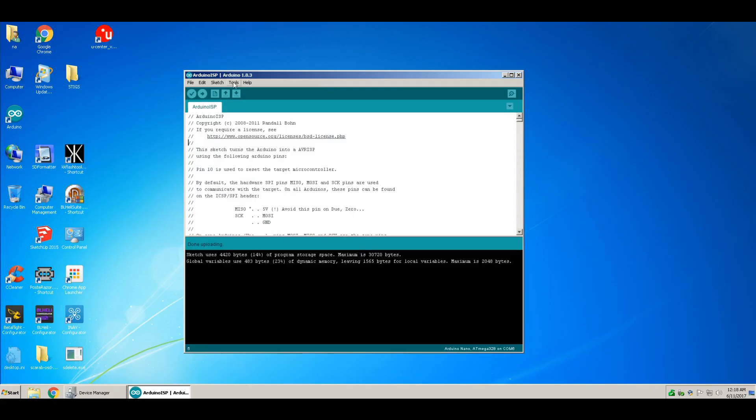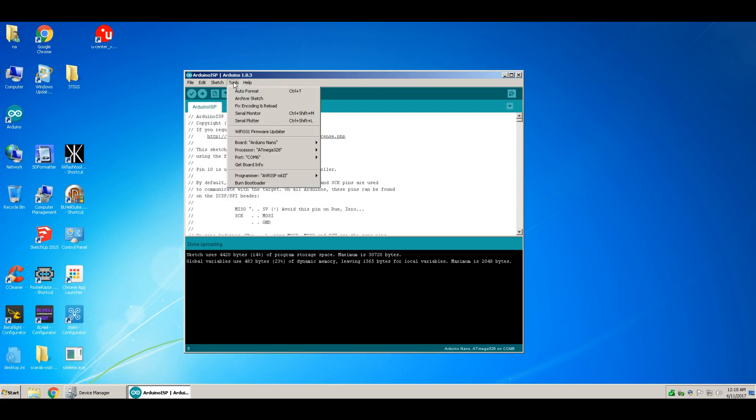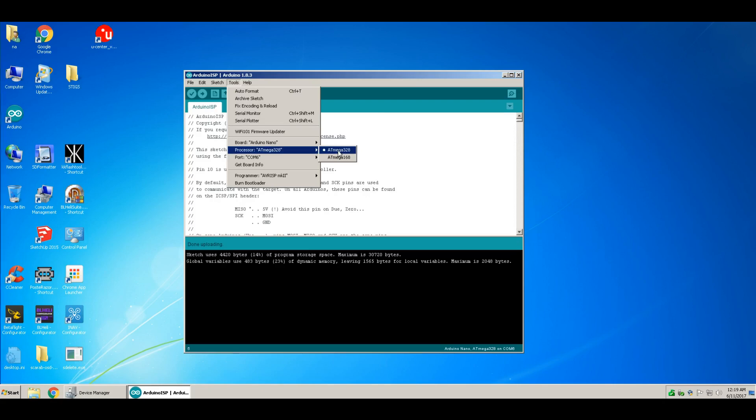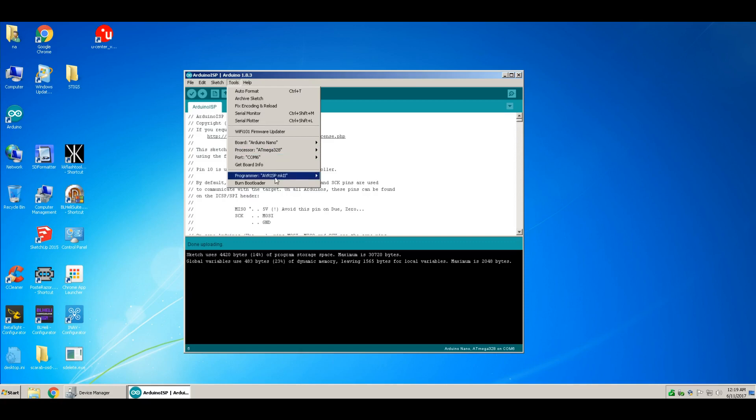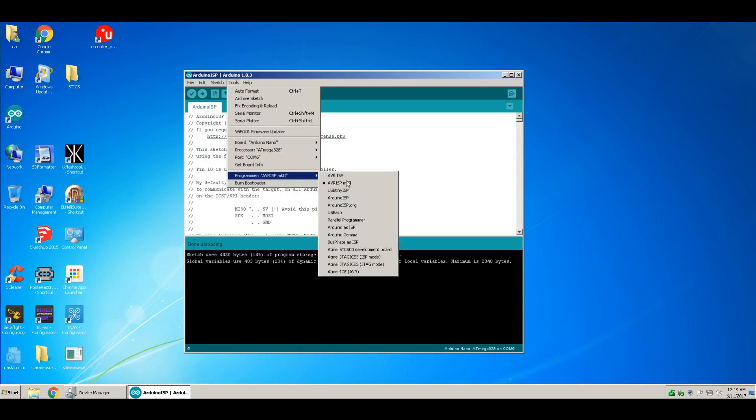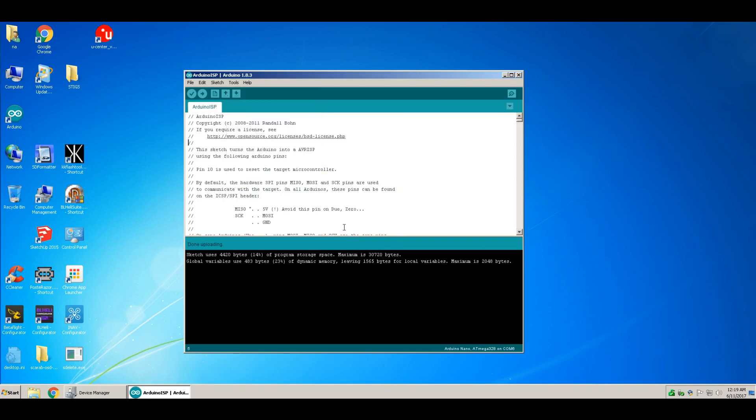After setting up your board, you want to set this to what your non-working board is. Then select the ATmega328 chip. Whatever you're programming the bootloader onto is what you set your processor to. Make sure your COM is the right one. Then go to Tools, Programmer, and select Arduino as ISP.